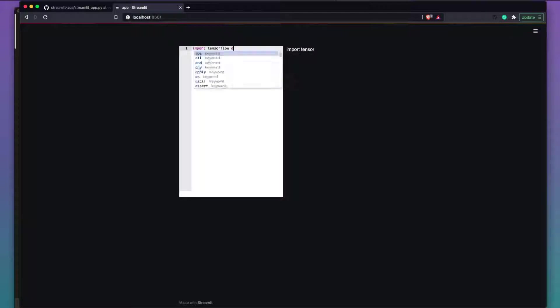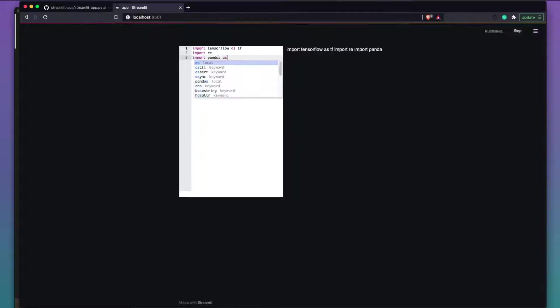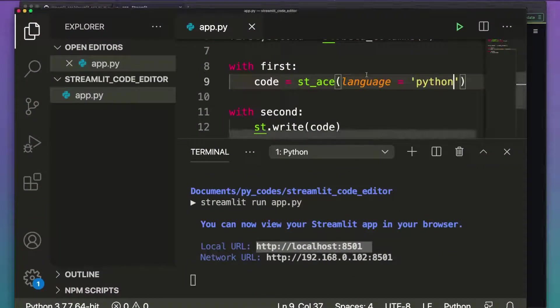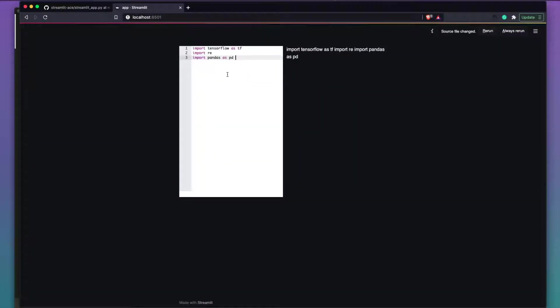Now let's write some Python: import tensorflow as tf, import re, import pandas as pd. You can see the syntax highlighting has changed nicely. The input side is sorted — just ignore the output for a moment, I'll show how to fix that.